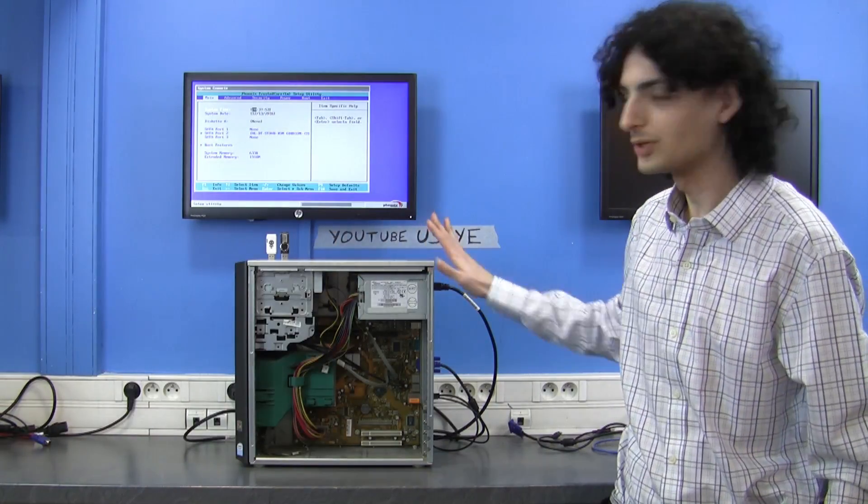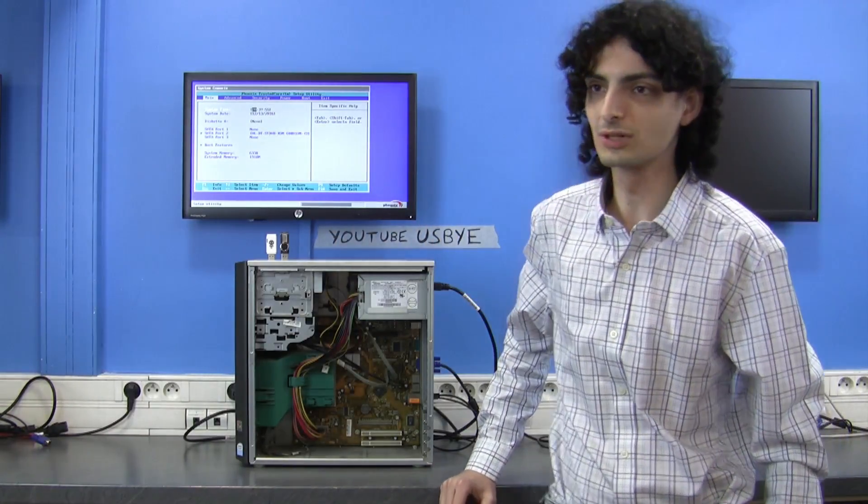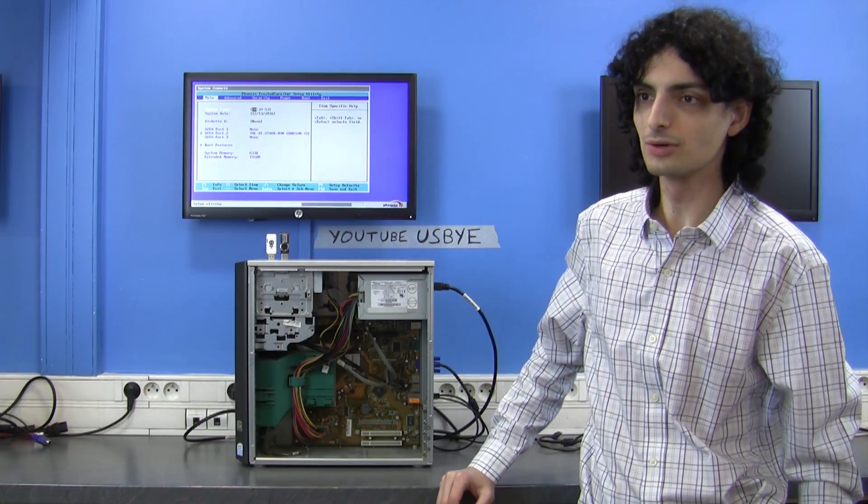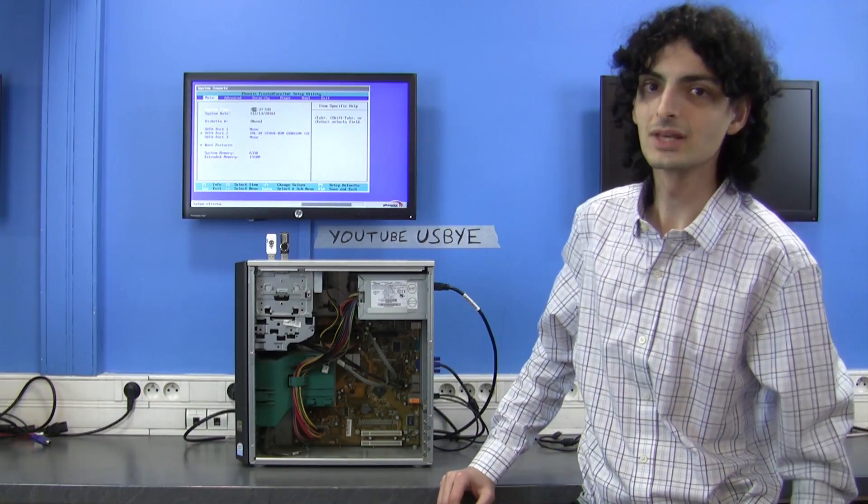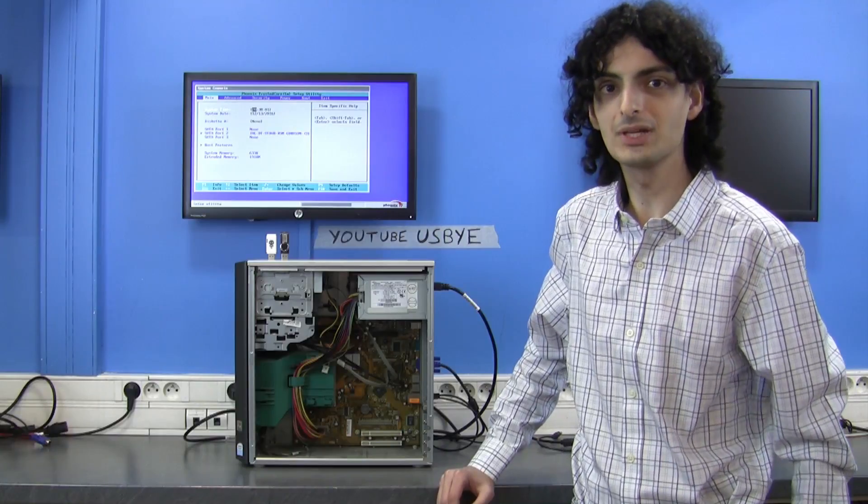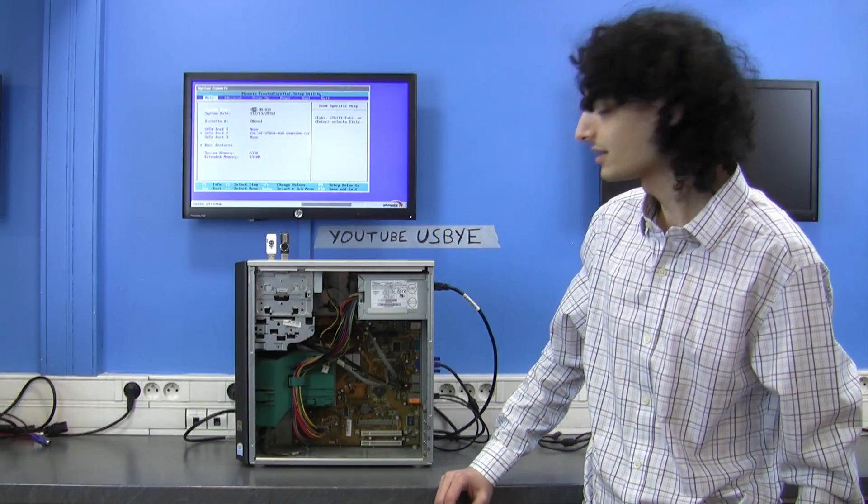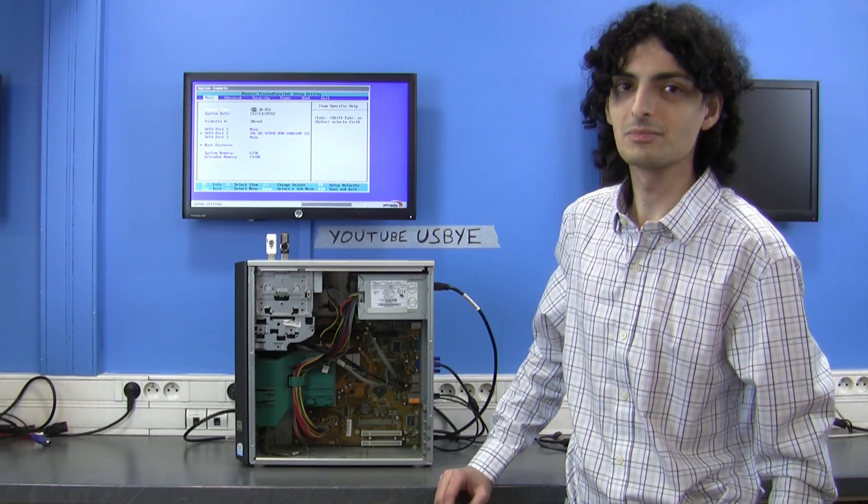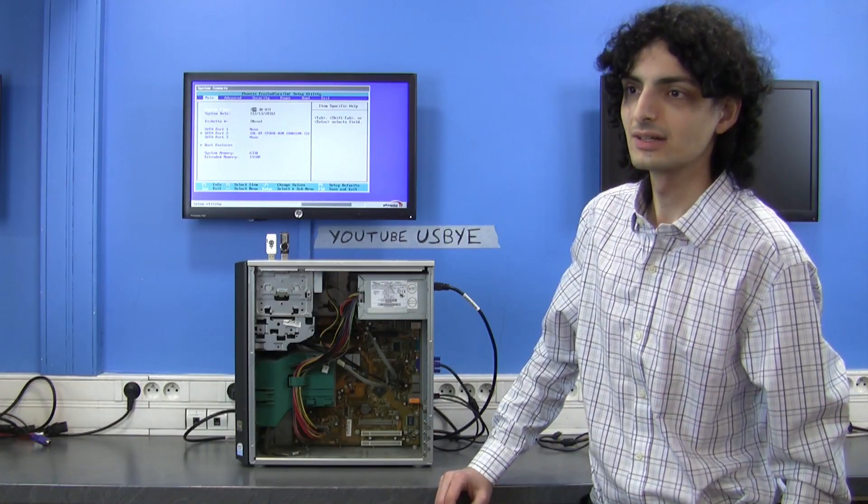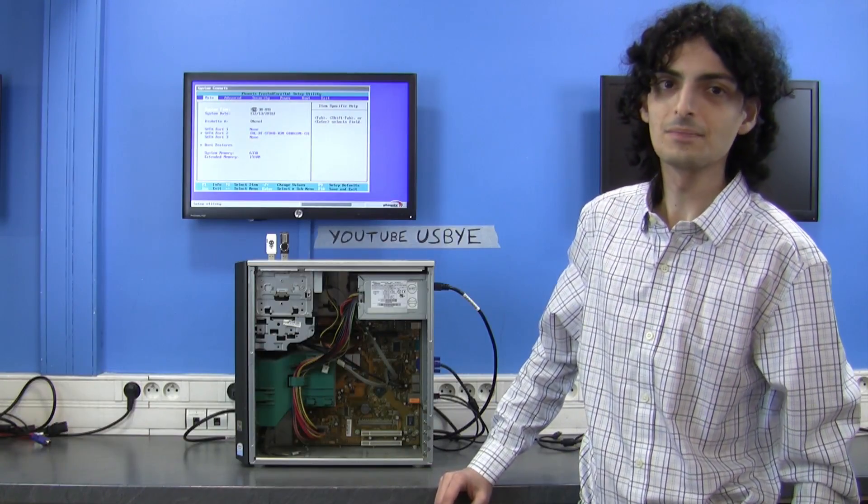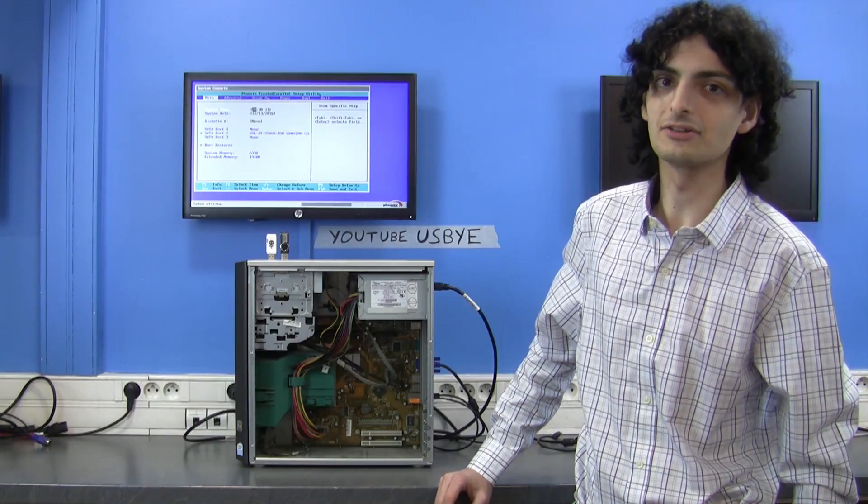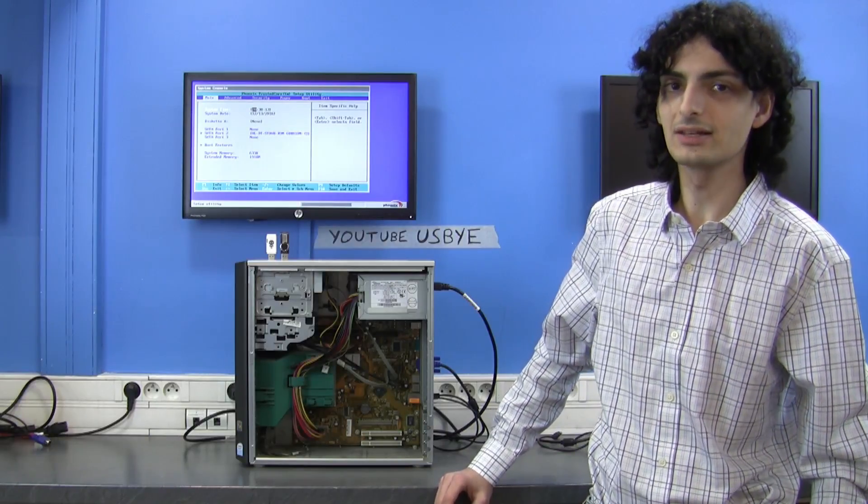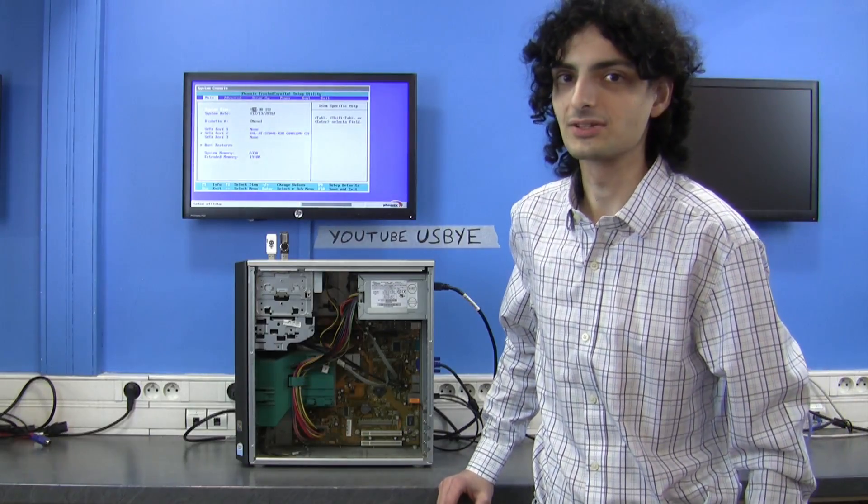So this computer is an old Fujitsu computer, a Esprimo P2510. It's a Windows XP and it's Vista capable. It has a Pentium D inside, a Pentium D 820, and it has half a gig of memory with 80 gigs of storage space.